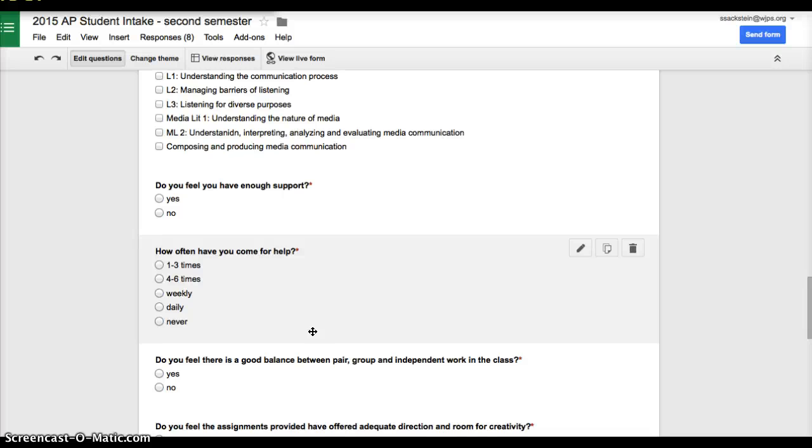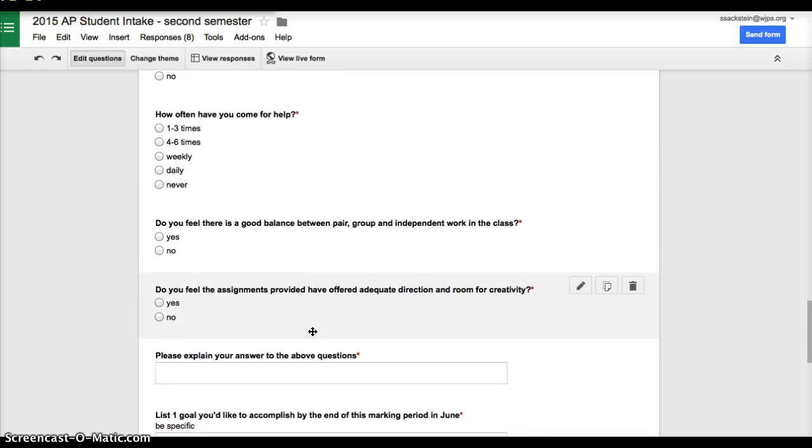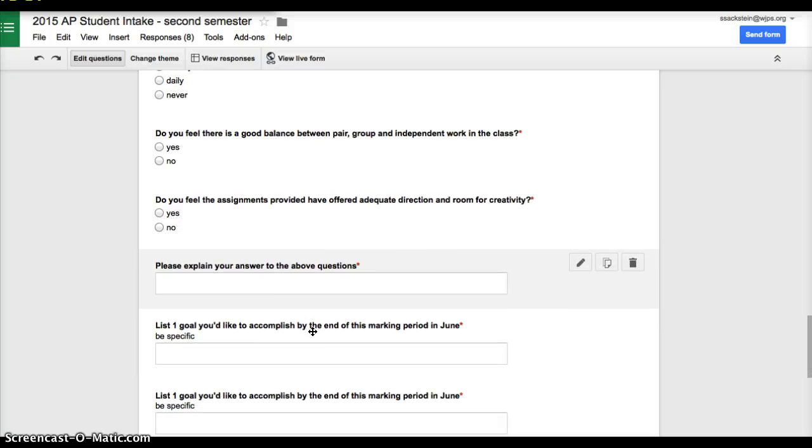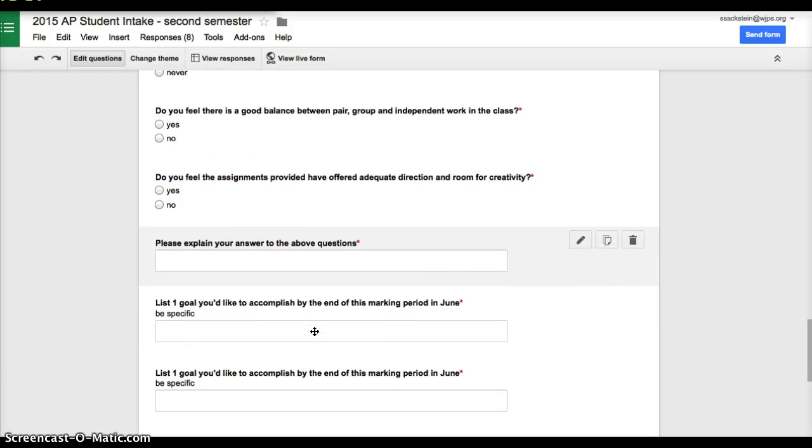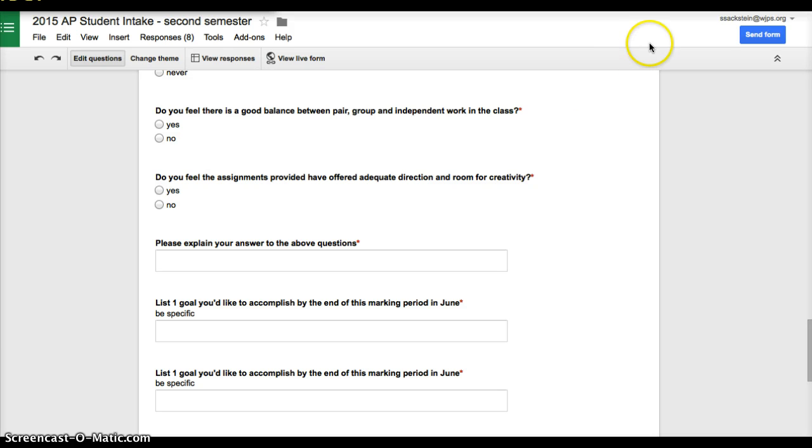What kind of help are they asking for? And then I also ask them to ask questions or set goals. Now, some of the things that I love about Google Forms is the way that you get the data back to you.